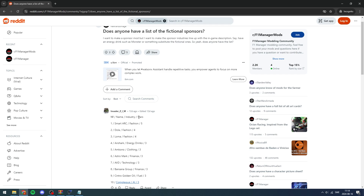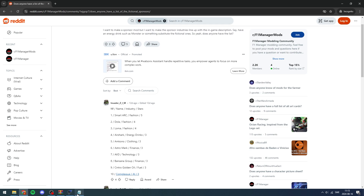In-game there are sponsor categories like cryptocurrency, fashion, energy drinks, finance, technology, and manufacturing - there are more too. You only see these when you select the sponsors. If you want to make a detailed sponsor pack, you might want these to line up with the actual company you're replacing. For example, if you want to add Polo Ralph Lauren, maybe replace Smart Arc because that's a fashion brand - something to think about.